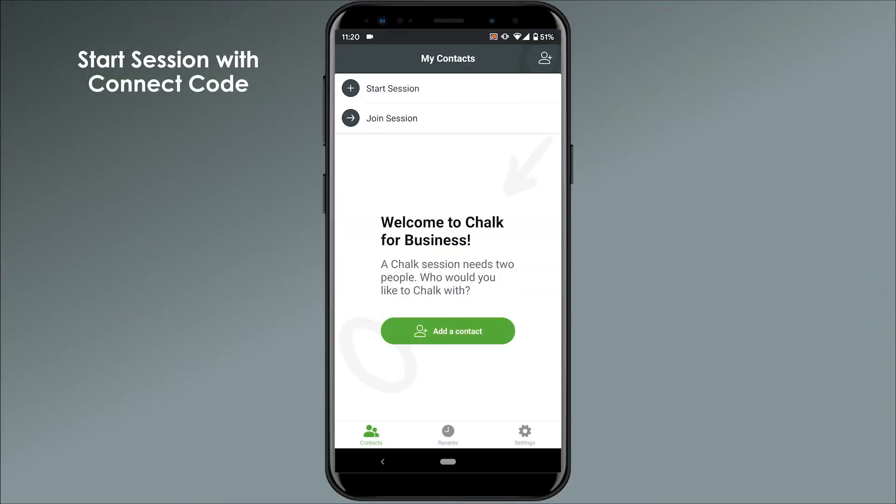If you want to start a session with someone who doesn't have a Chalk account, you can send them a unique nine-digit Connect Code, which they can use to join your session.